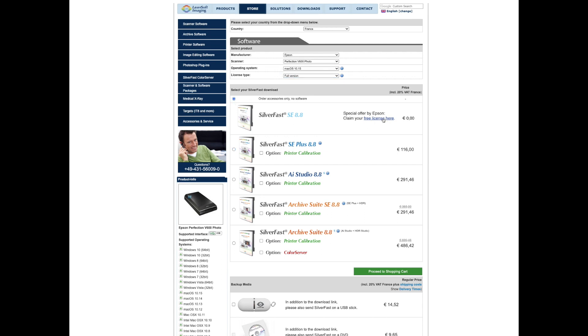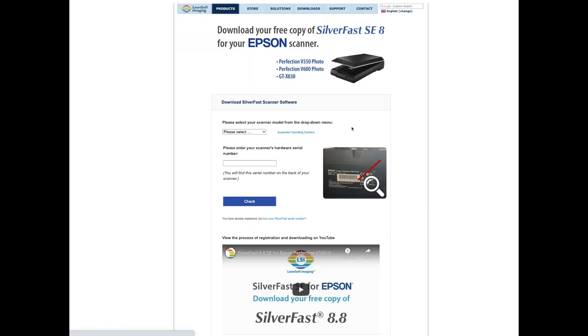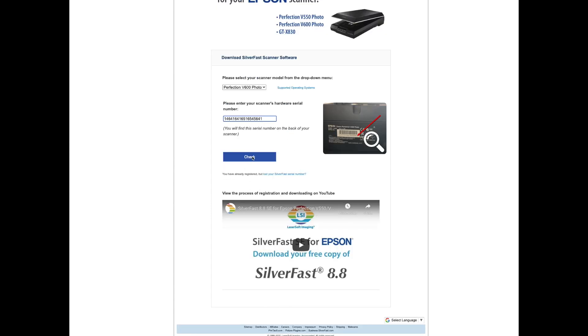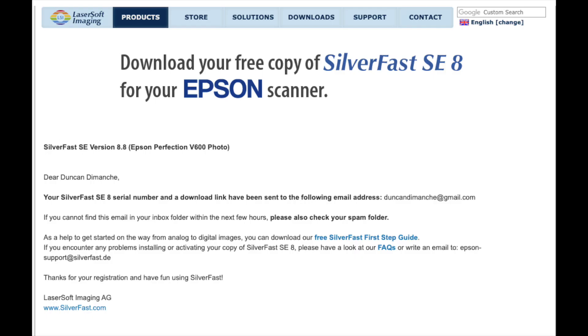So you do that and you're sent to this page where you select your model and put the serial number in the back of your Epson, and that is it.